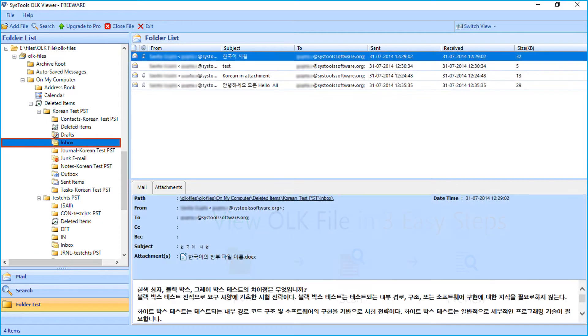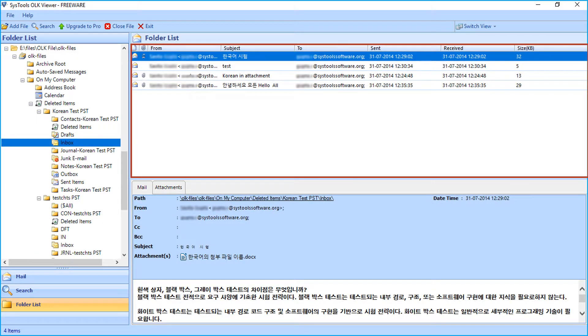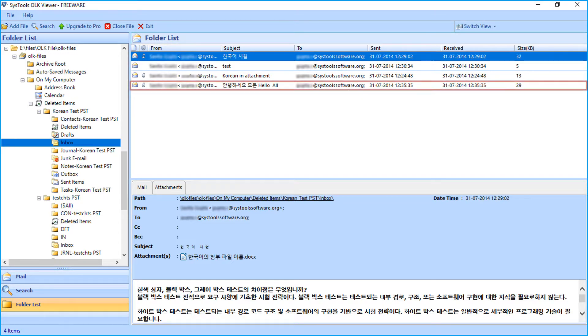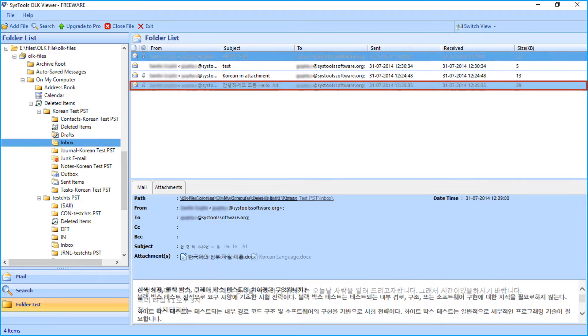Select any folder containing emails. On the right side of the screen, you will find the list of mails. Select any mail.